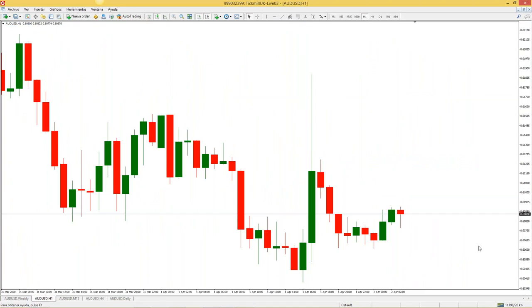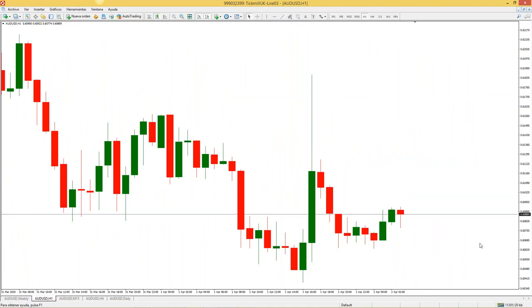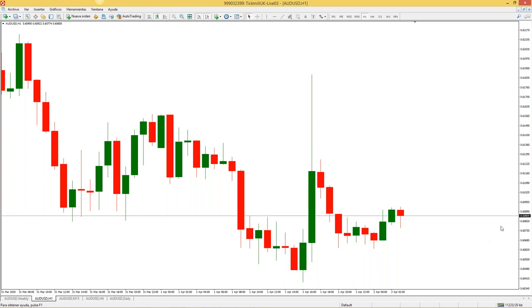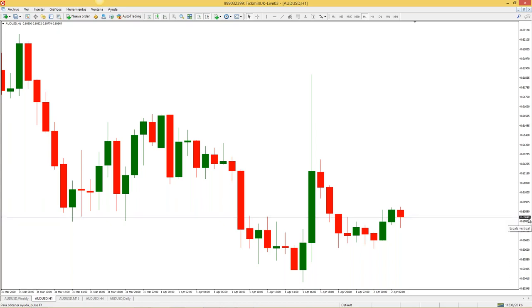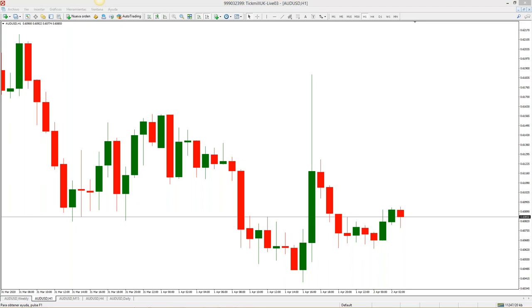Un PIP es una décima. Por ejemplo, el australiano contra el dólar americano cotiza a 0.6867; es decir, por cada dólar australiano pagamos 0.6861 dólares americanos. Esto se está moviendo constantemente. Cada vez que se mueve de a décimas decimos que se movió un PIP. Si se saltó de 49 a 59, decimos que subió un PIP; si se saltó de 49 a 39, decimos que cayó un PIP. Es la unidad de medida.